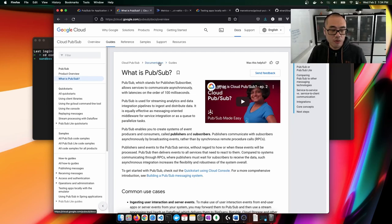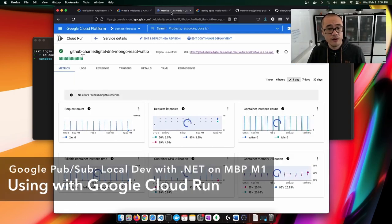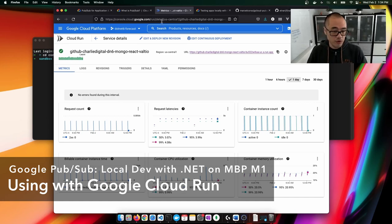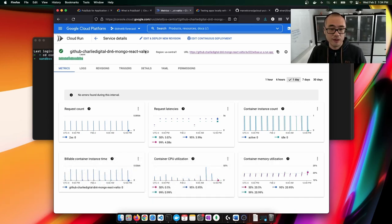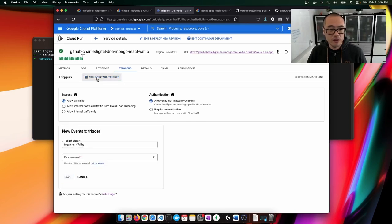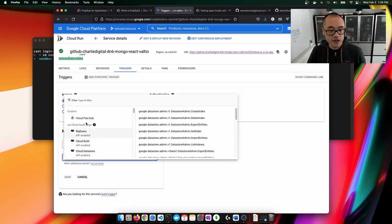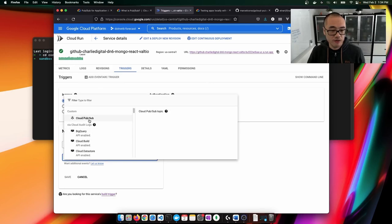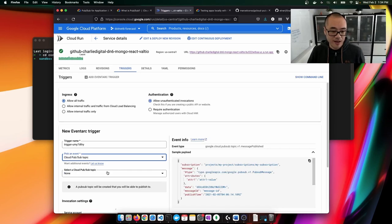An example where you can take advantage of this in Google Cloud is with Google Cloud Run. Here's an example where I have a Cloud Run application, and in this triggers tab, you can see that we can create an EventArc trigger. When we create this trigger, we can pick an event source — for example, Cloud PubSub — and select a topic.